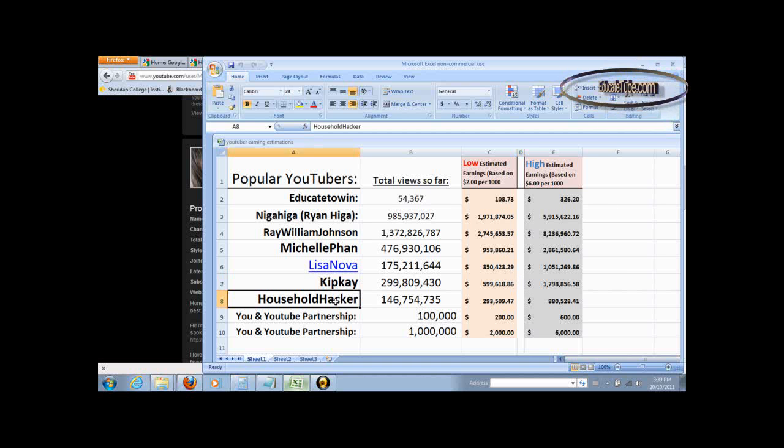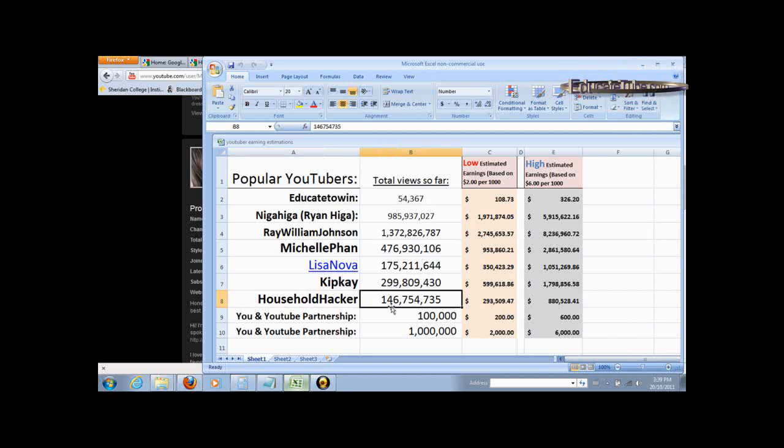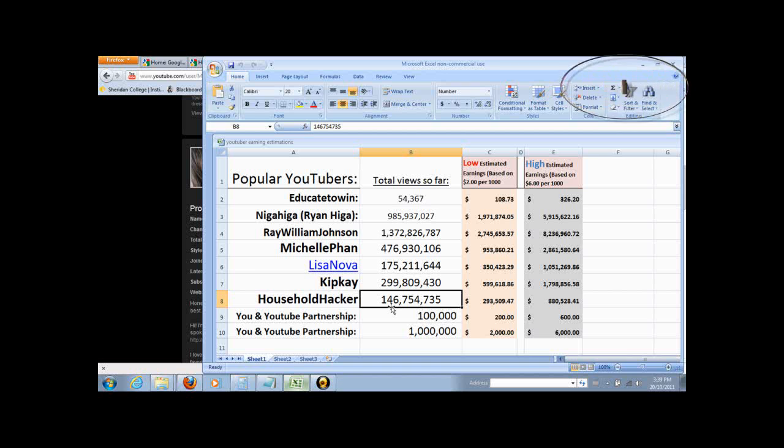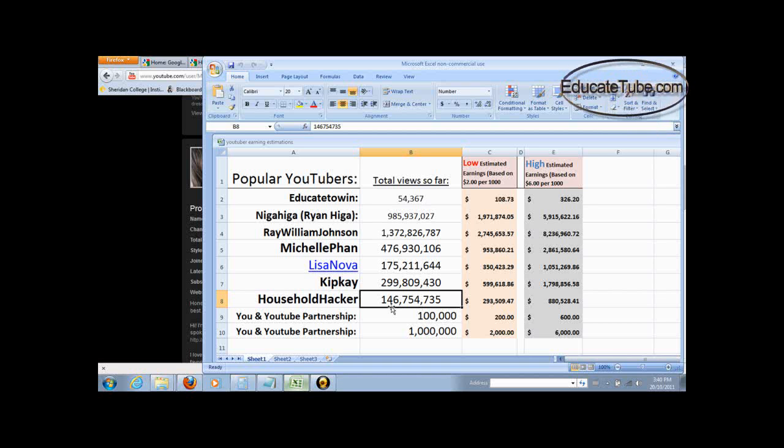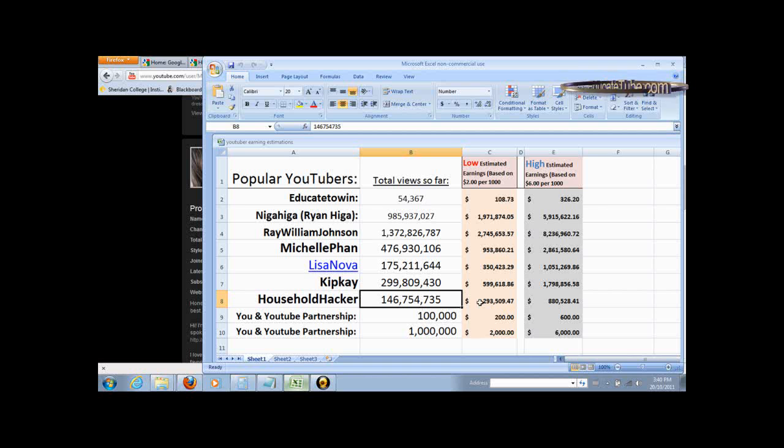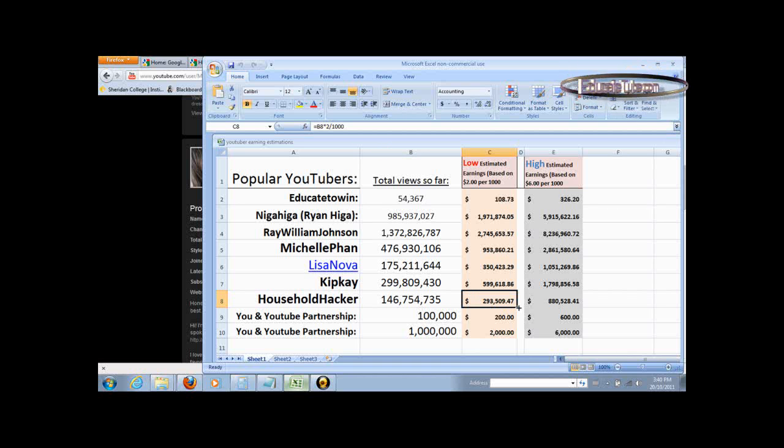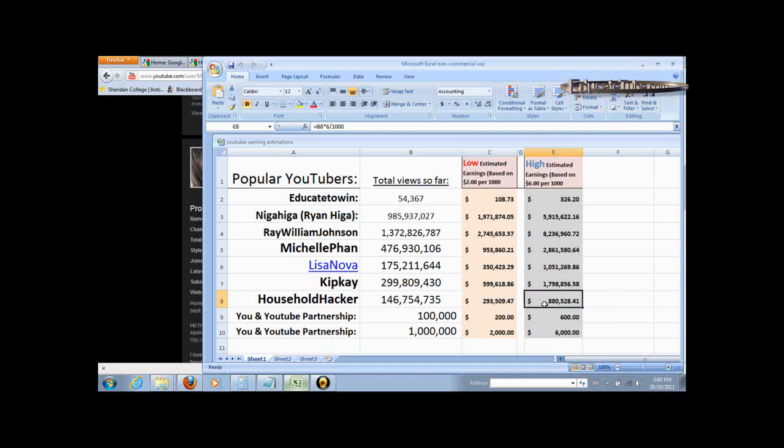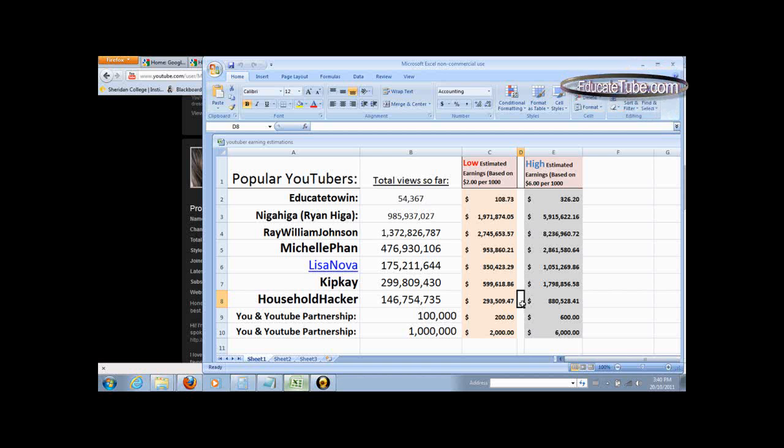Another of my favorite how-to videos is household hackers. He has over 146,754,735 views with a low end of earning around $293,000 to almost $880,000. So somewhere between $500,000 or half a million dollars.